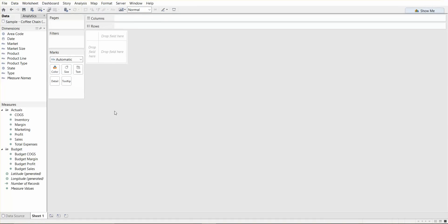And basically when you connect to a data source Tableau assigns each field in the data source as either a dimension as you can see here or a measure. A dimension is a field that contains discrete categorical information, fields where the value is either string or boolean value, boolean meaning true and false. So in our example we can think of market, product or the state fields.